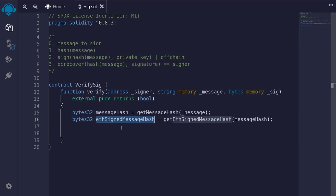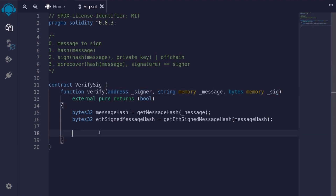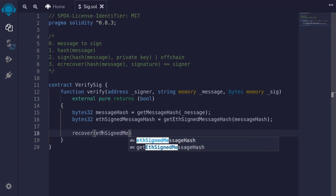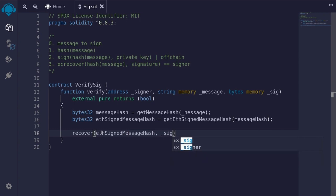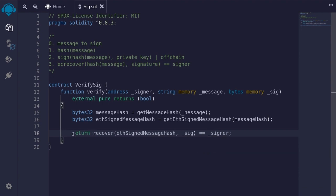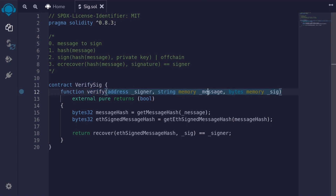For the last step, we'll take the `ethSignedMessageHash` and verify it with the signature. This will recover the signer, so we'll check that the signer returned is equal to the signer from the input. We'll call the function `recover`, passing in the `ethSignedMessageHash` and the signature, then compare it with the signer from the input and return that result. This completes the function verify — the main function we're going to call to verify a signature of the message.